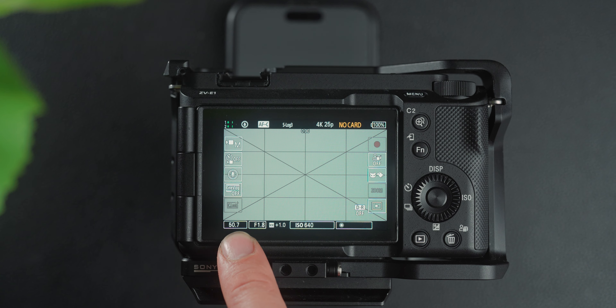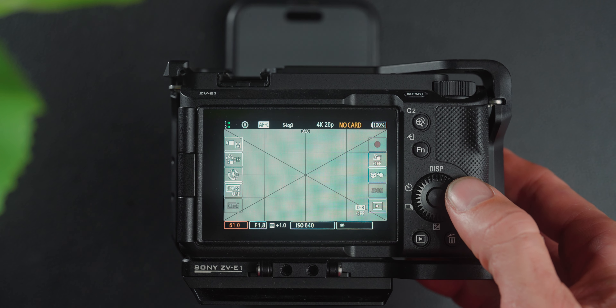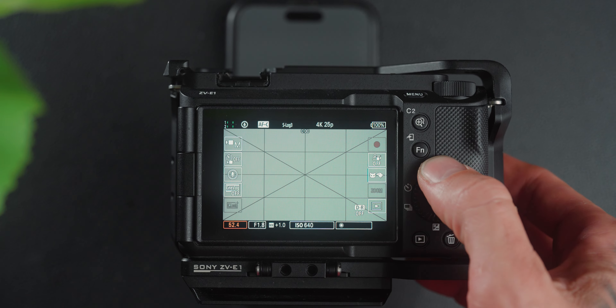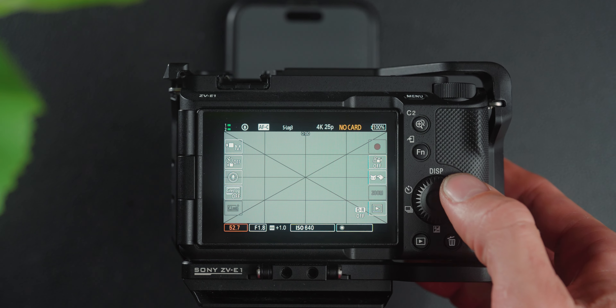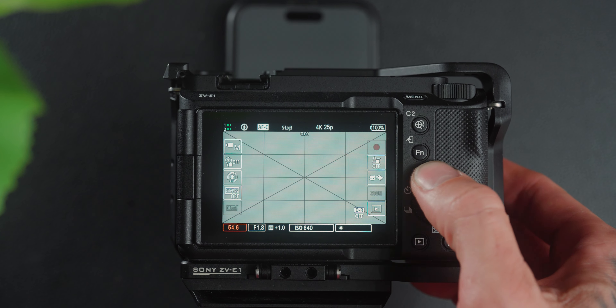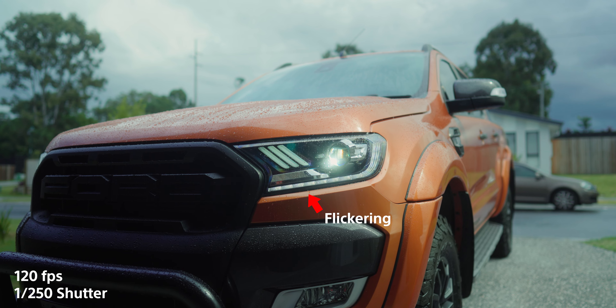This video is actually quite basic, but I know there are some people out there that have asked this question, so I just thought I would put it into a video. This is about variable shutter, which comes down to dialing in your shutter speed.